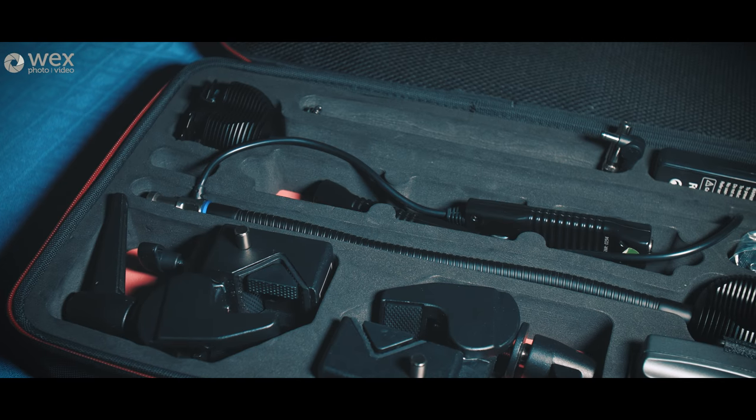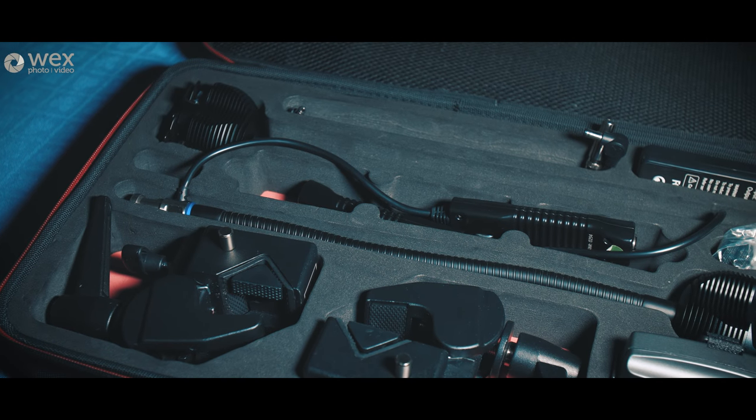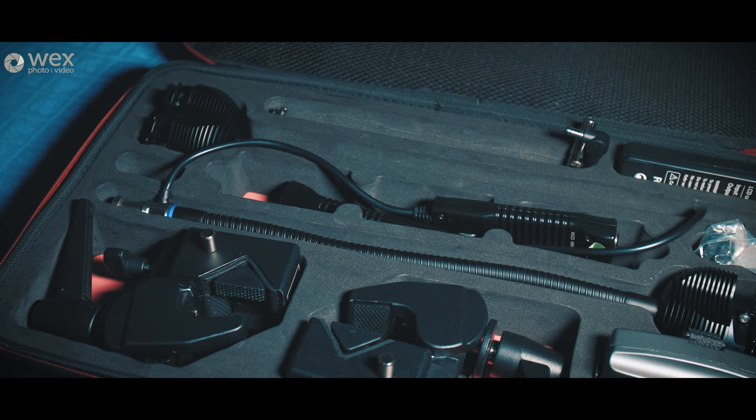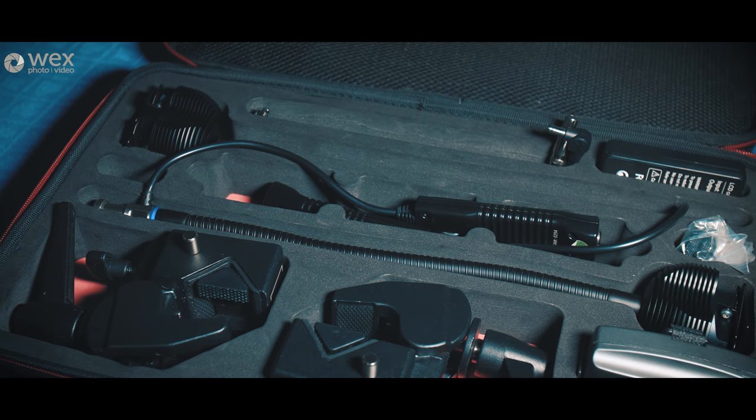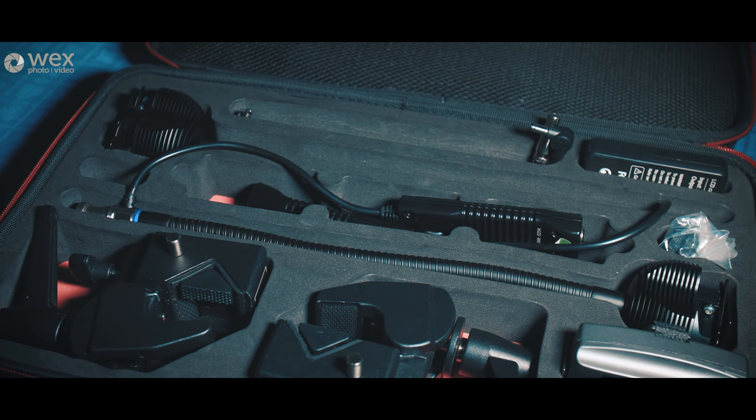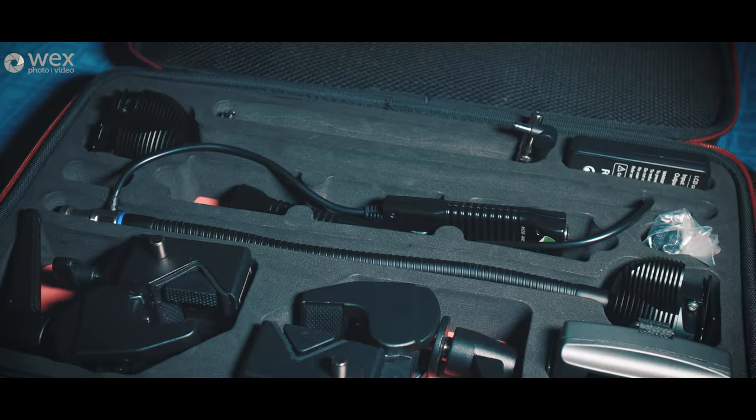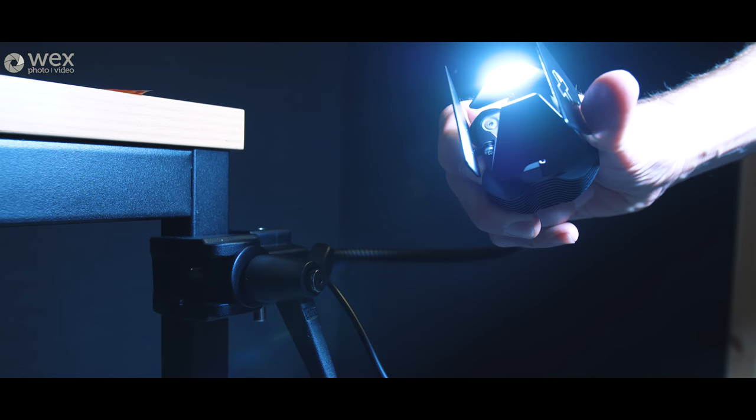The kit box that they come in is very well laid out it's small it's lightweight everything's where you need it to be and then the lights themselves go together very quickly and are super easy to adjust.